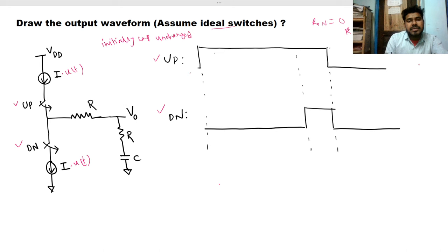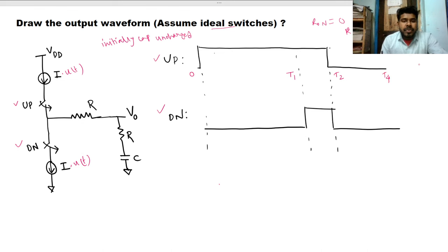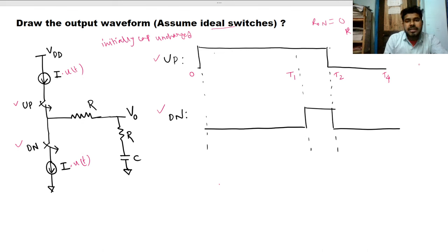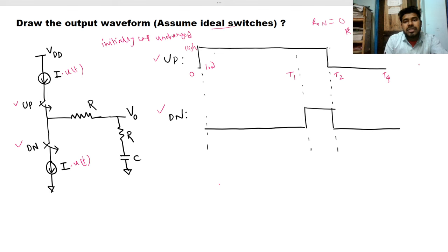Let's define the time intervals: t=0, t1, t2, and t4. At t=0 the up switch is closed — it is high — while the down switch is low, meaning it is open. When the up switch is on, its on-resistance is zero.